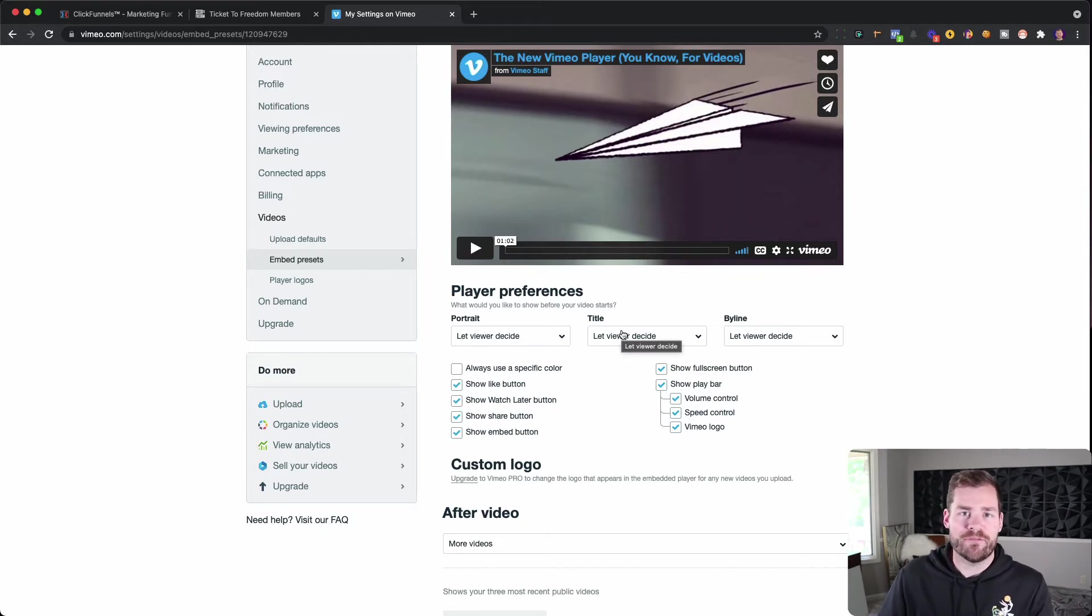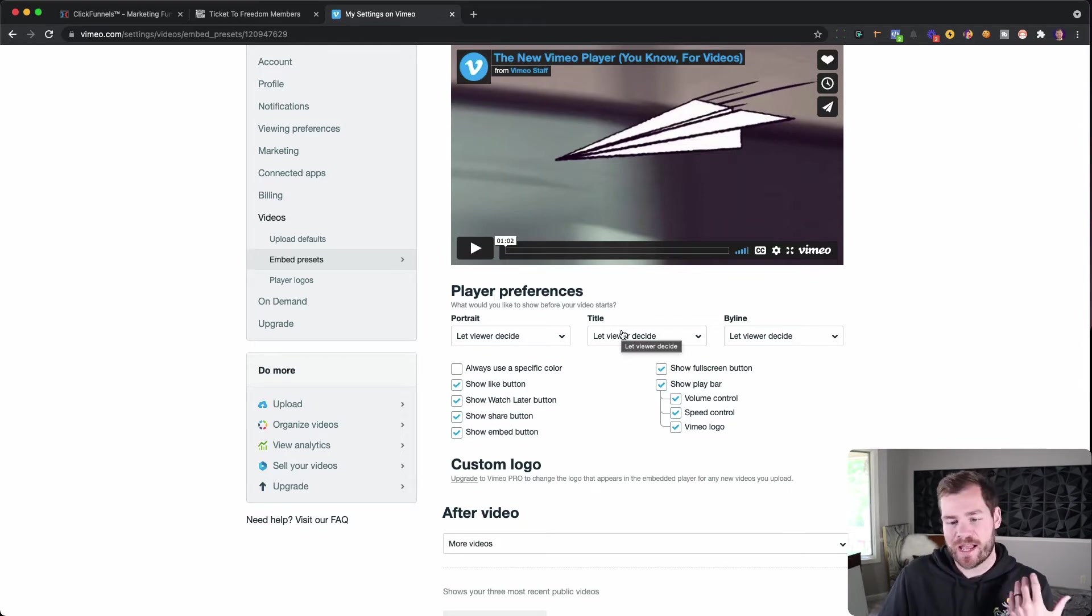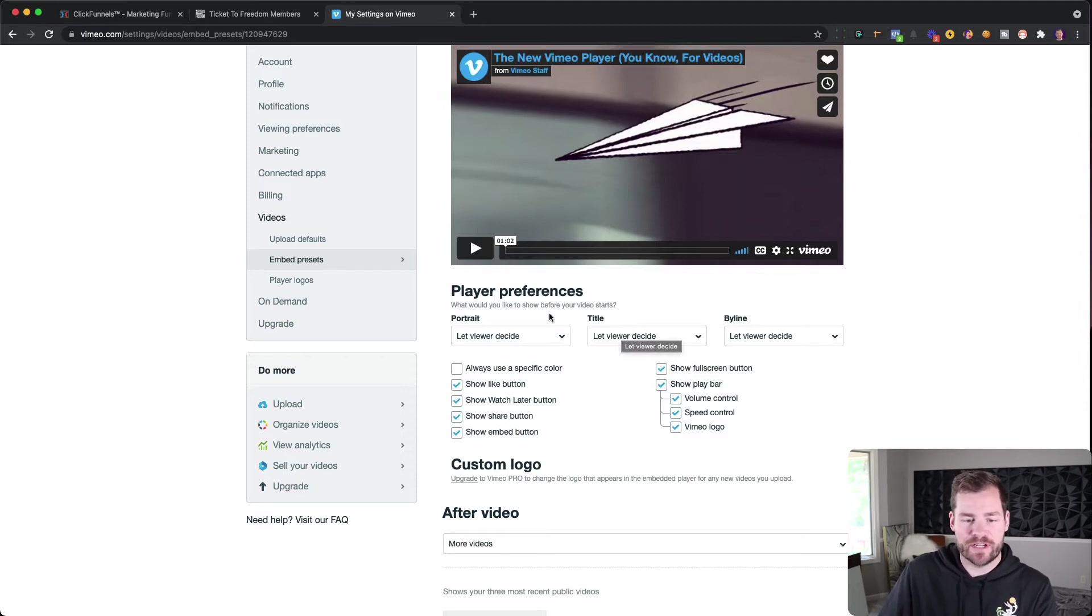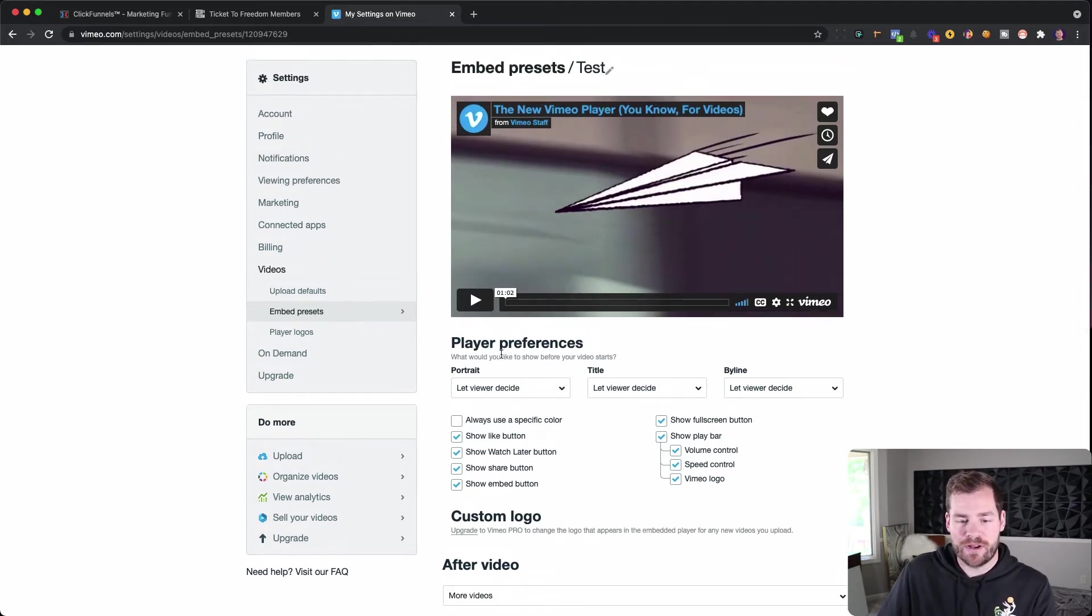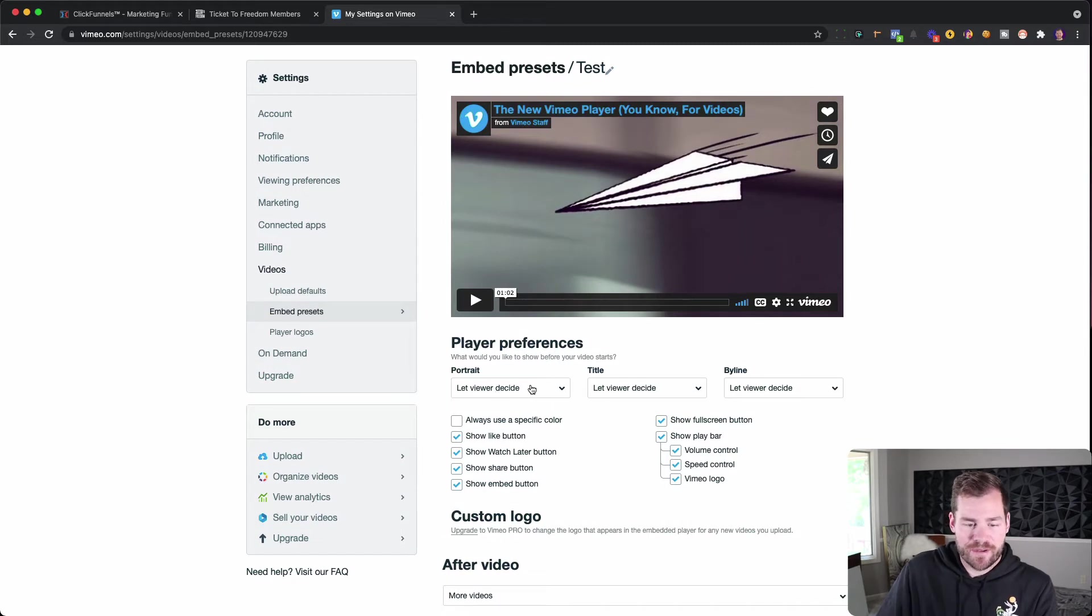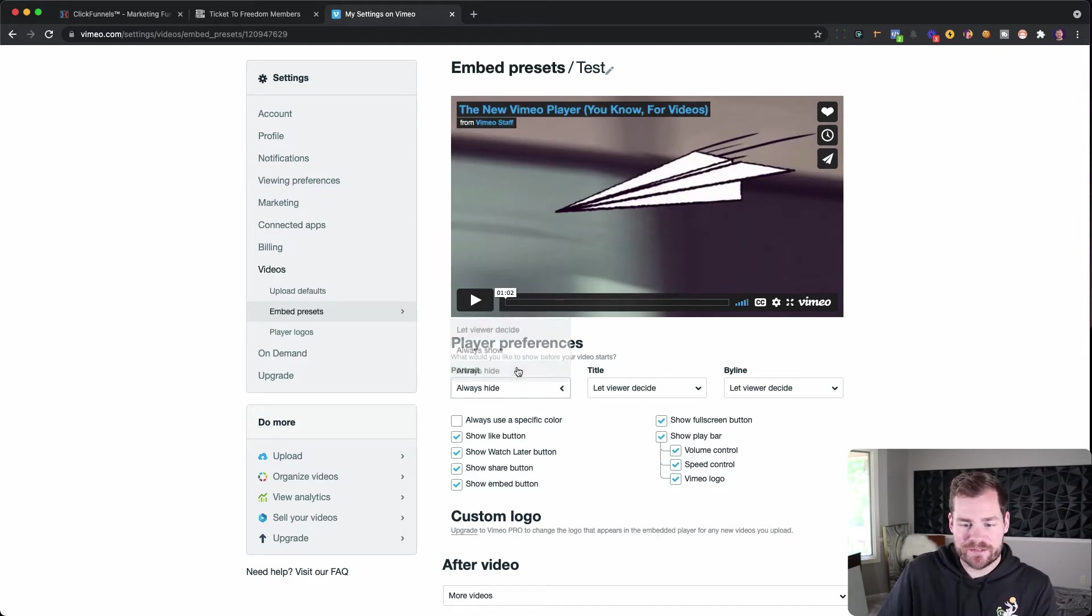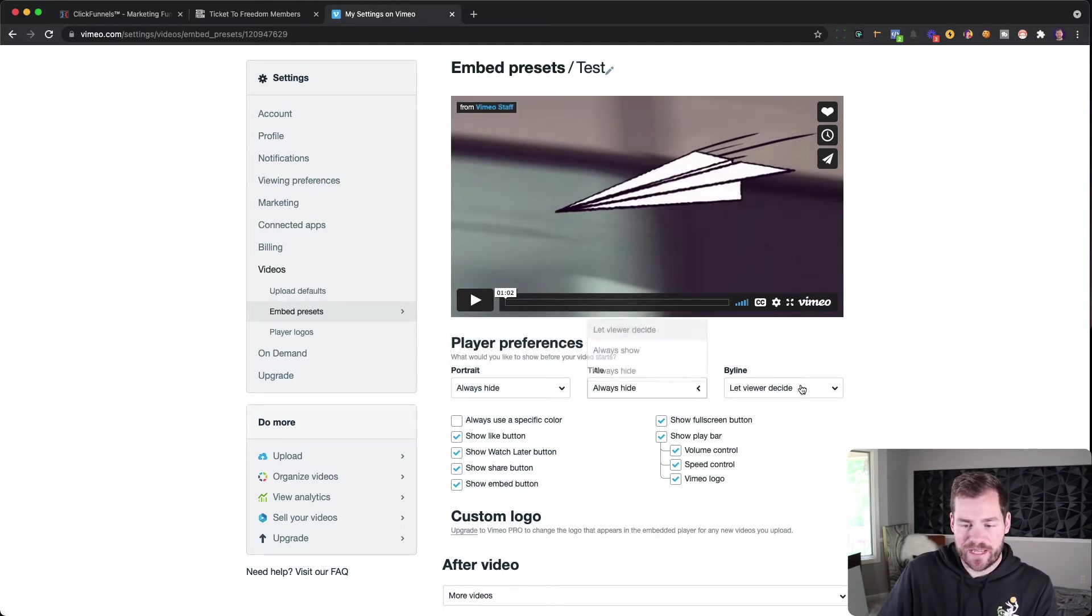So you want to remove everything in terms of likes, subscribe, share, go to the next video, etc. Okay, so it's going to give you a couple player preferences here. And it says portrait, let viewer decide, title, let viewer... I don't like any of this stuff. So I just take it all off. So I hide this, I hide this, and then I hide the byline. And so now you're just left with a video.